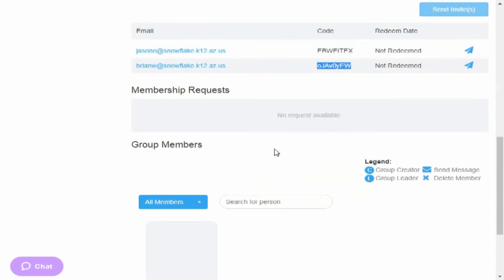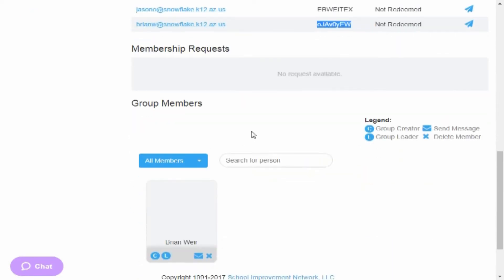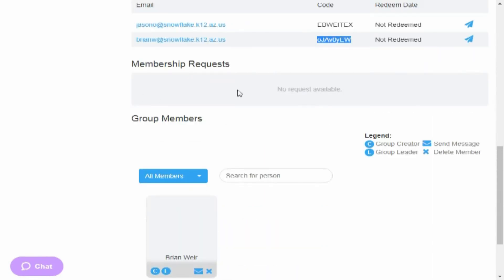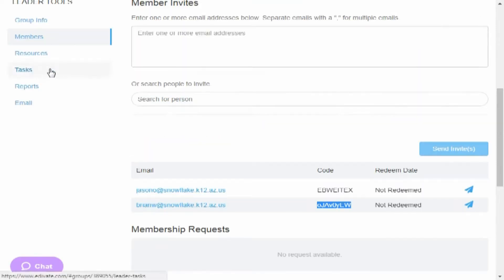It'll give you all your group members that have actually joined this group. Because it's private, people can request to join it. You don't have to give them that permission, but right up here you'll be able to accept them or not accept them.